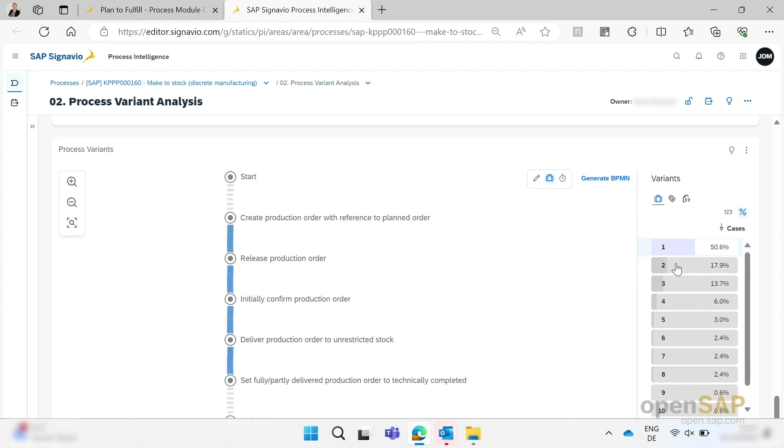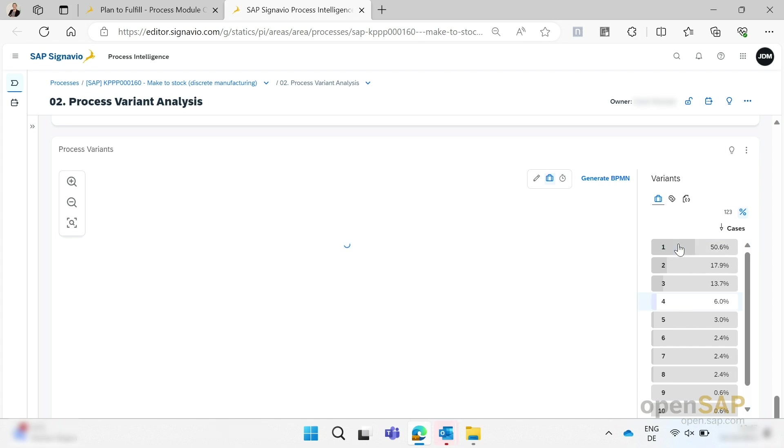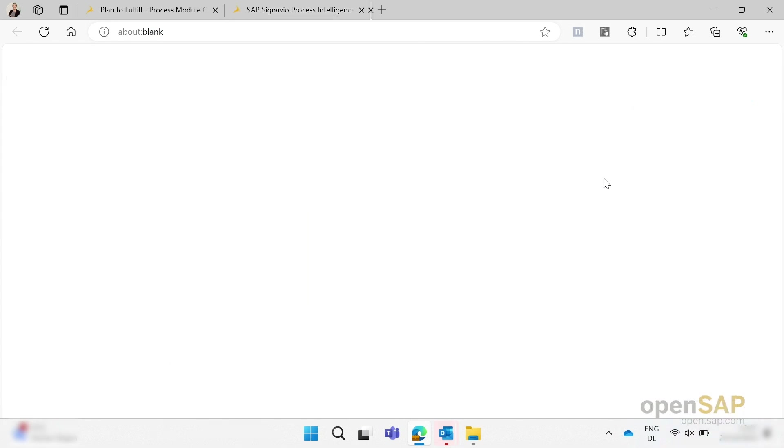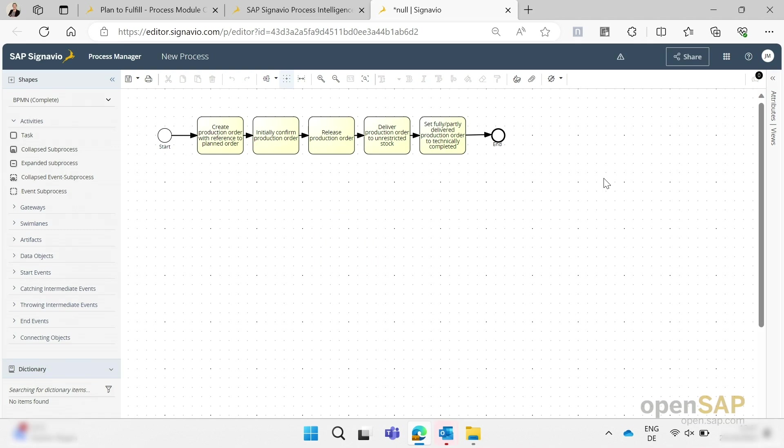And then you can export it as a BPMN model by clicking on generate BPMN. For example, if we want to select process variant number four, and if we then click on generate BPMN, the SAP Signavio process manager is opening, or the editor is opening. And then we see here the BPMN diagram of our process variant preference and we can edit it here.